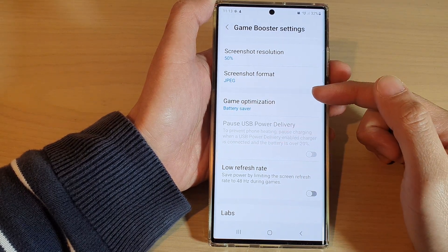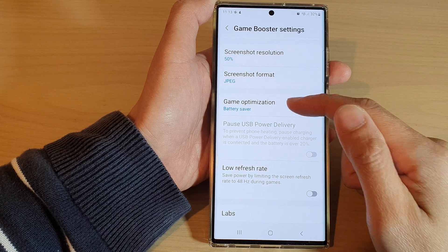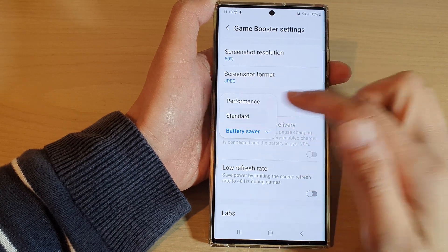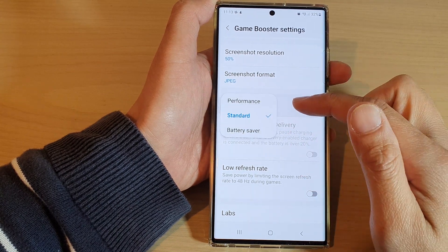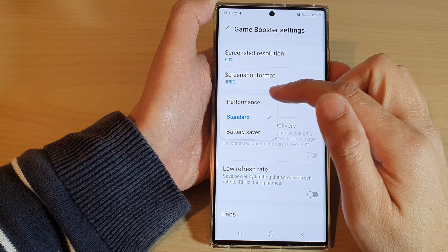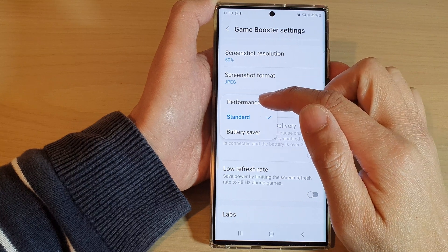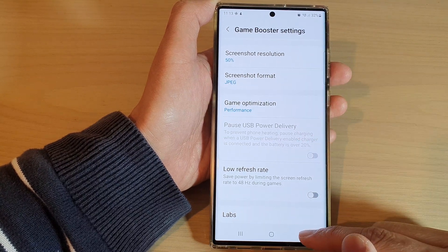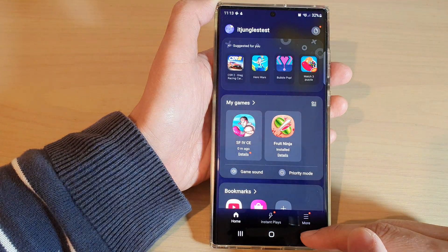Select one of the options. If you want to save battery and have more time playing games, you may want to choose battery saver or standard. If you want to have the best gaming experience, then choose performance.